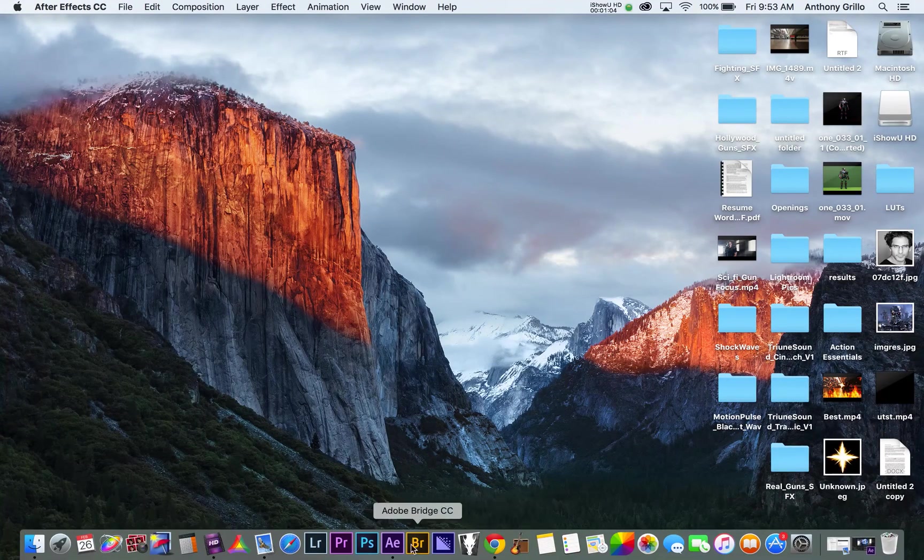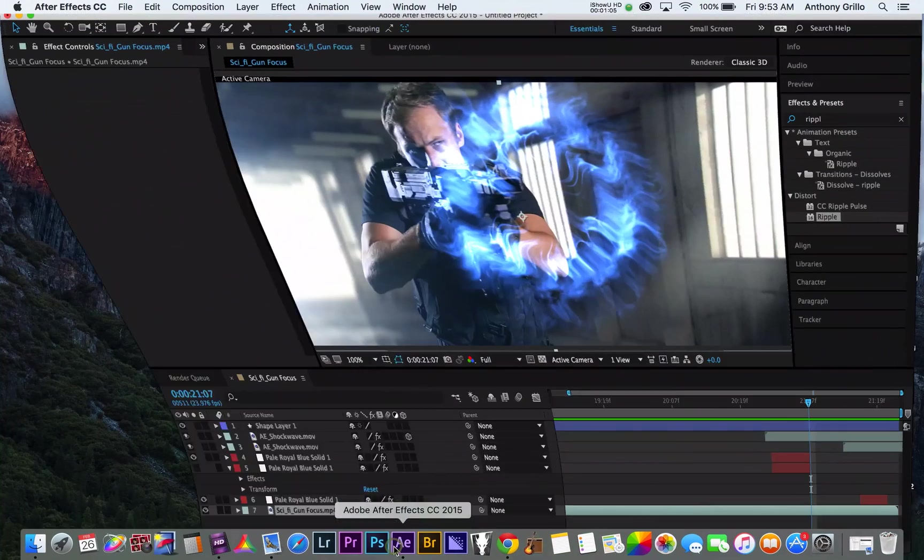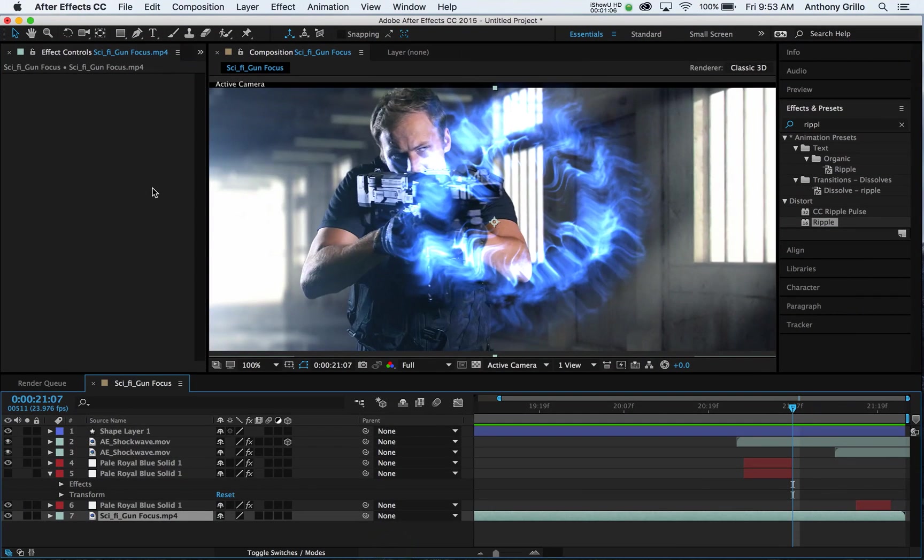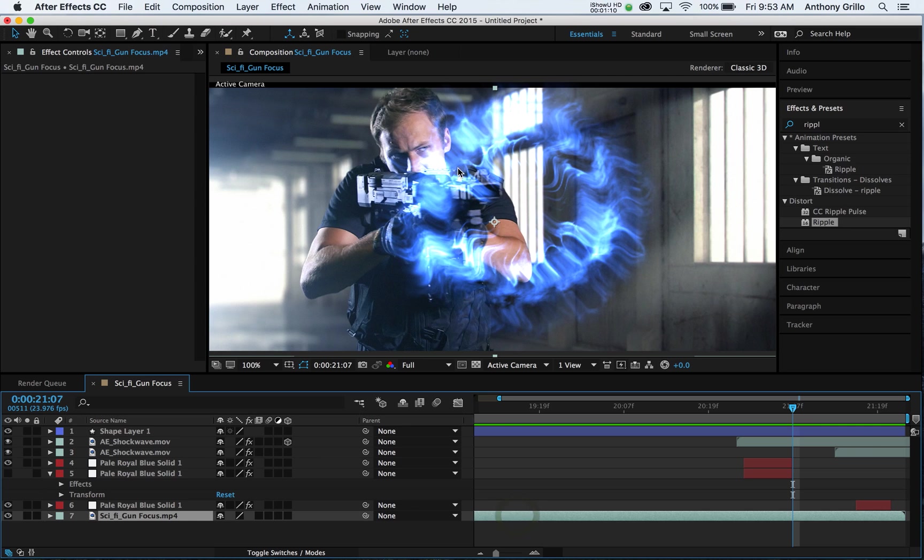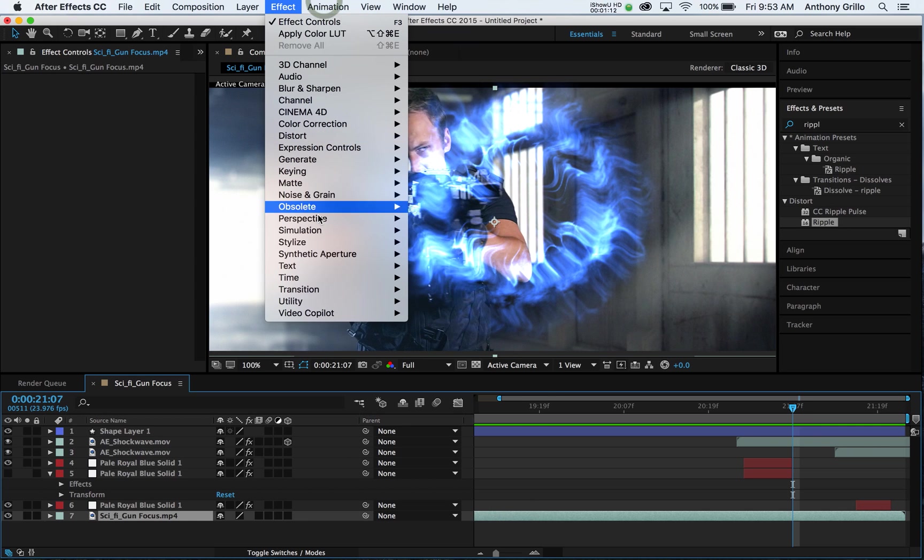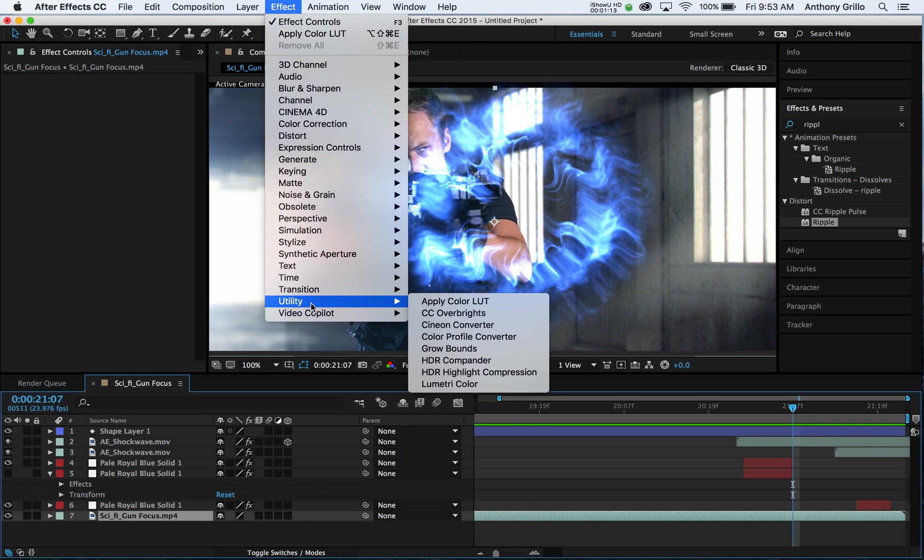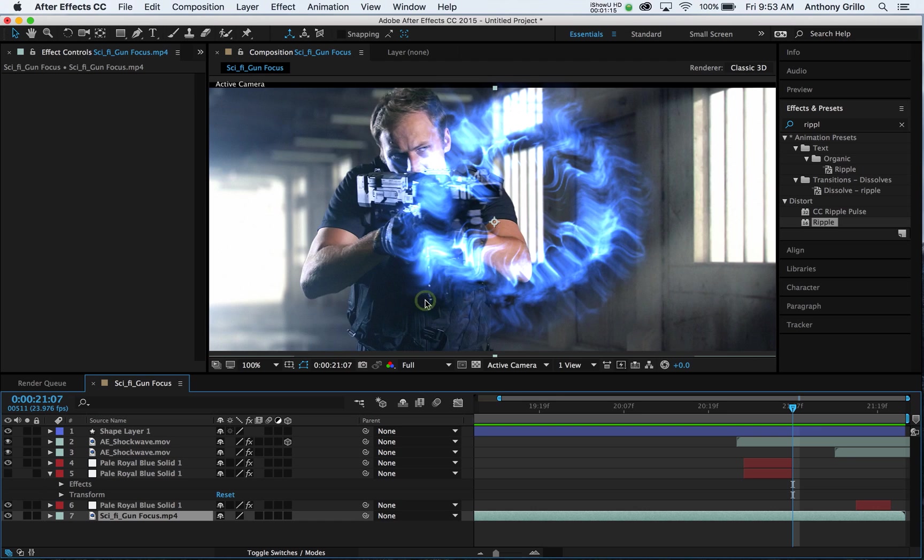Okay, so once you have your LUTs, say on your desktop or where you have it stored, you have to go make sure you're on your base layer in After Effects and go into Effect, Utility, Apply Color LUT.